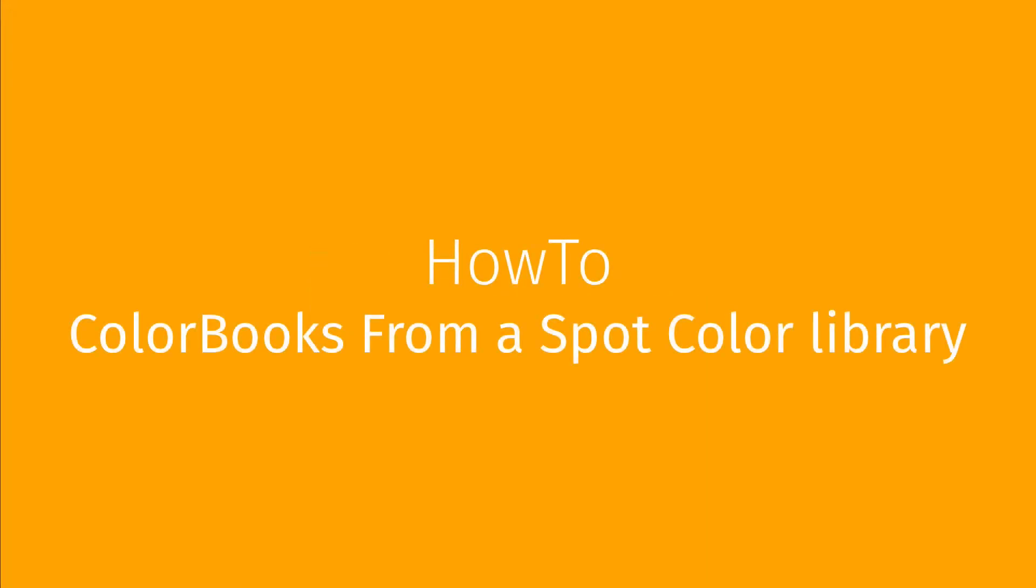In this video you will learn how to create a color book from a spot color library. This video is part of a series that details all aspects of Caldera color books.